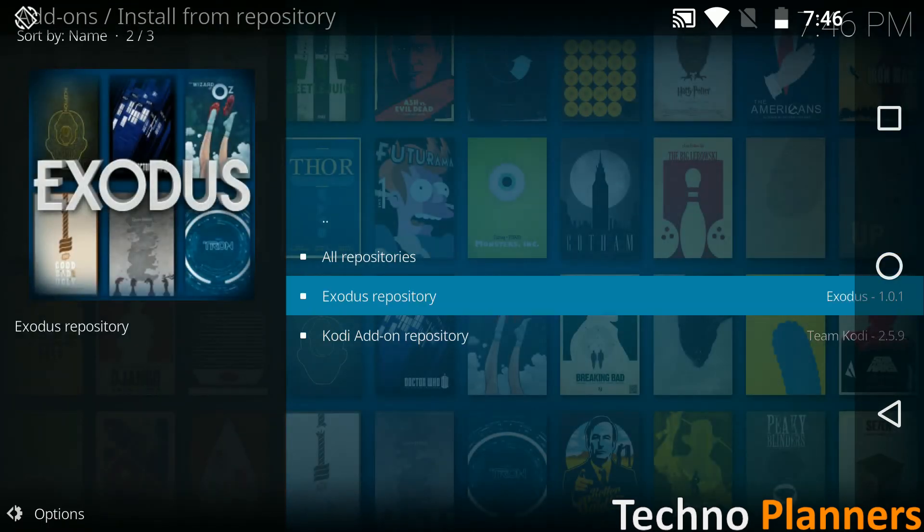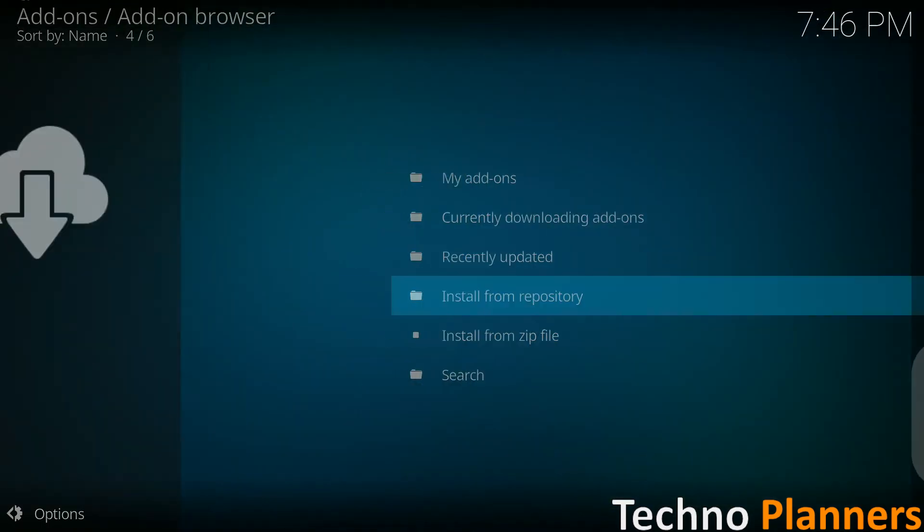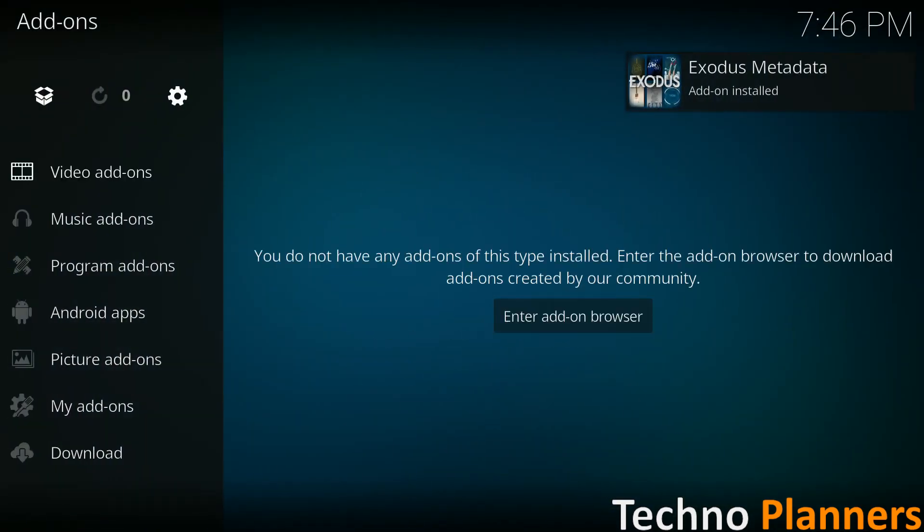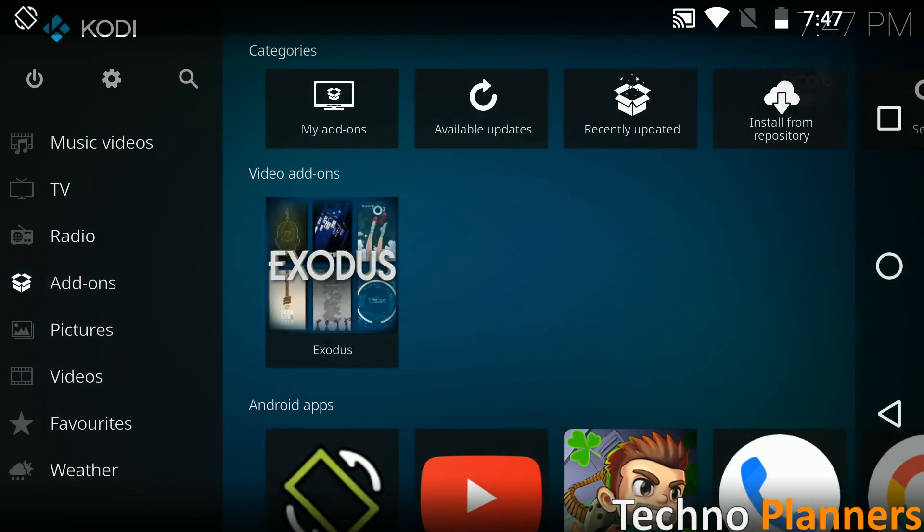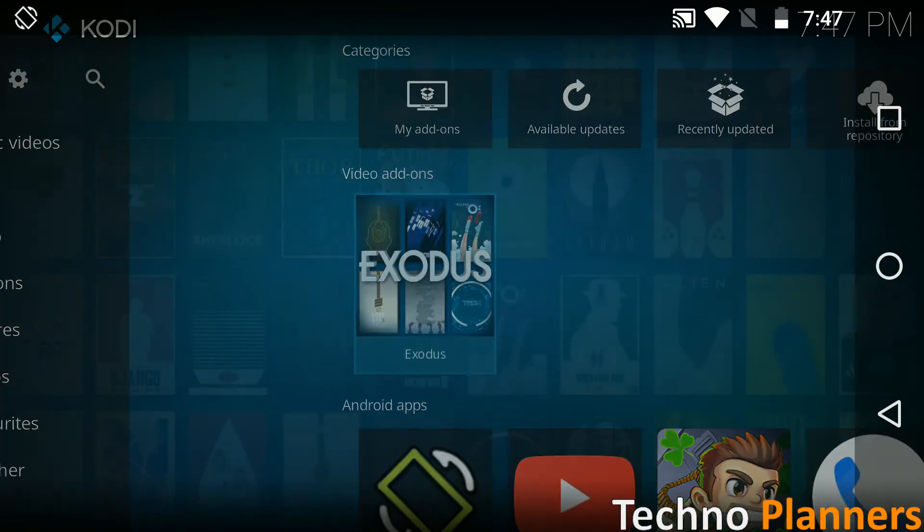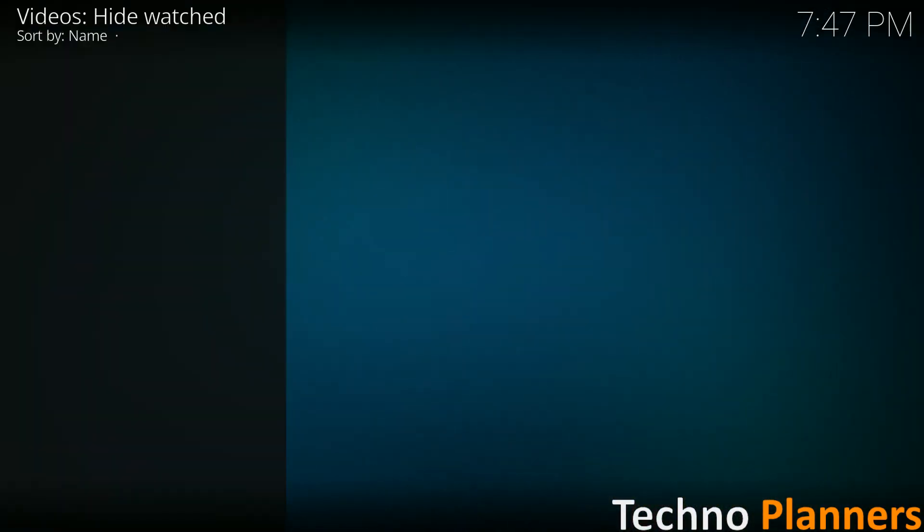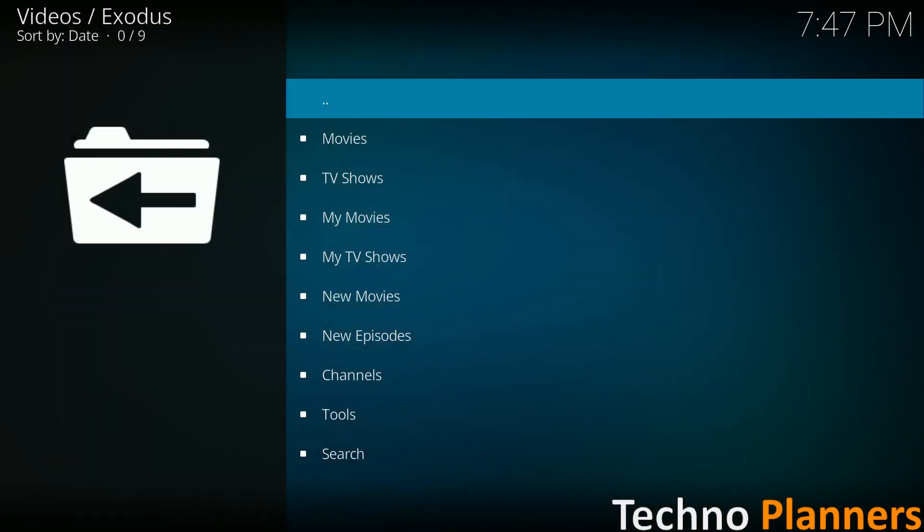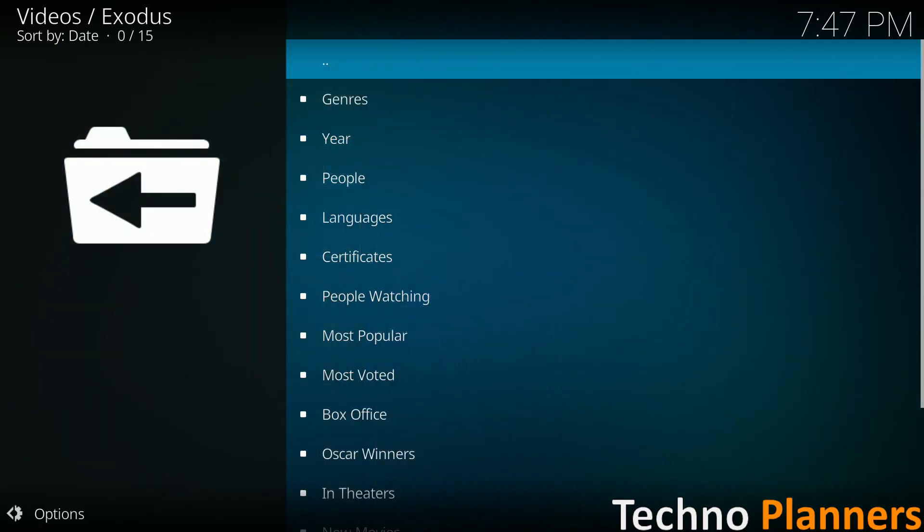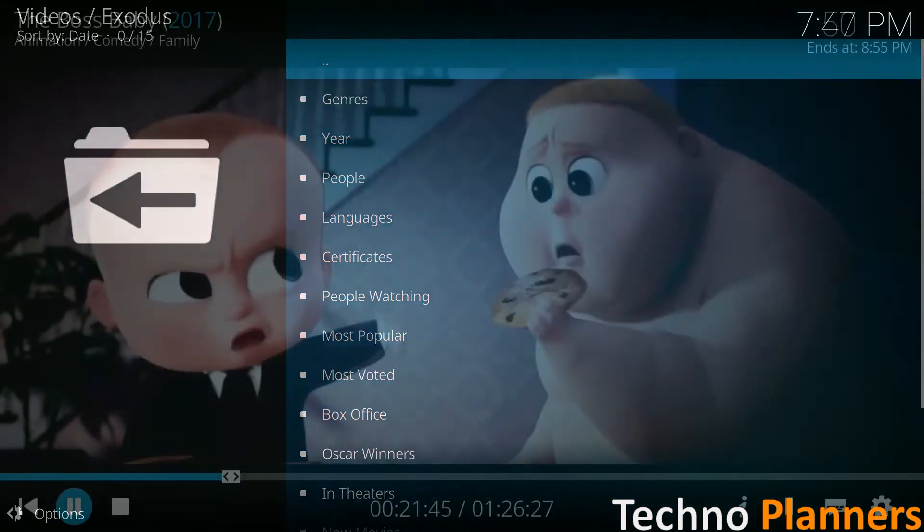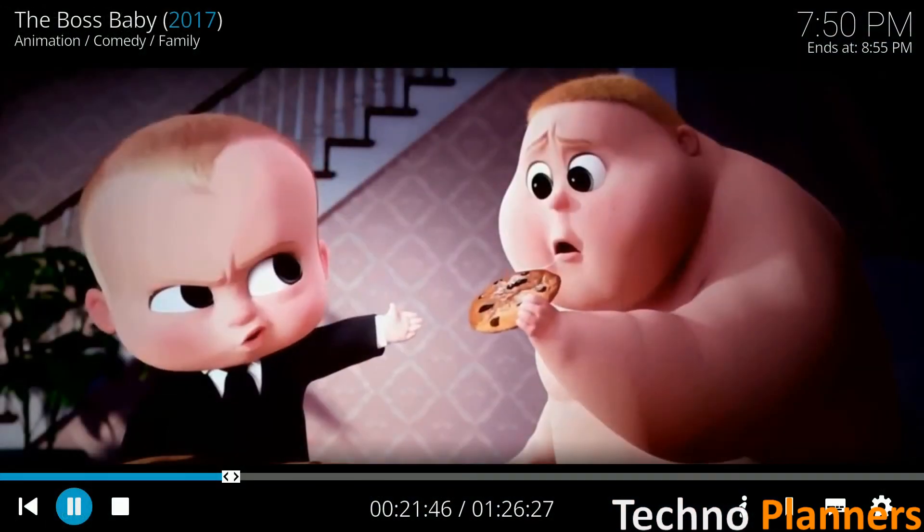Head back to the main add-on menu and you should see the exodus add-on icon. Simply click it to open the add-on and browse through its collection of movies and TV shows.